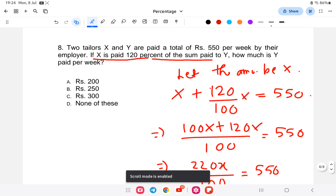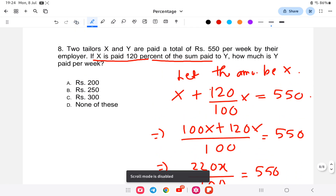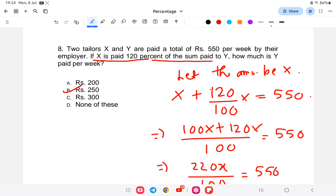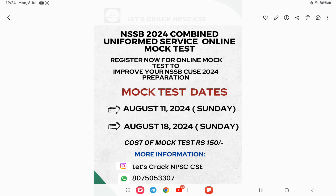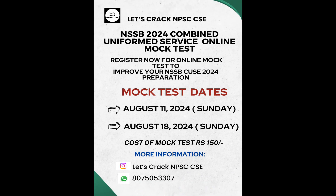The answer is 250, option B. With this, the video on percentage has been completed. If you're interested in the mock test, the link is provided in the description — it will be very helpful for your NSSB preparation. Thank you and all the best.